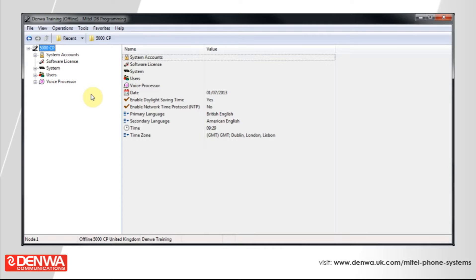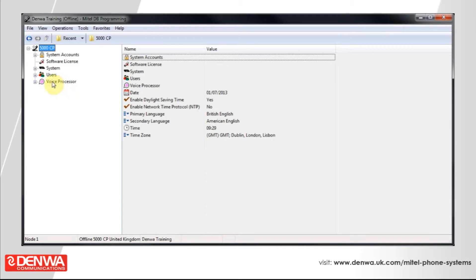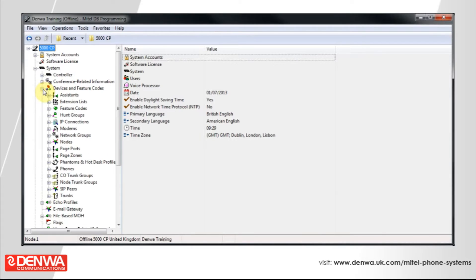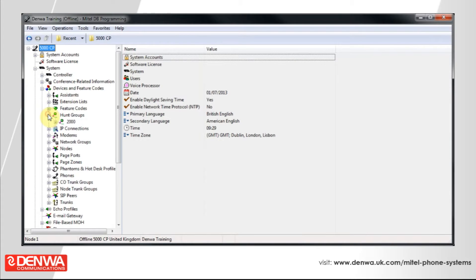This is not a difficult thing to do. Navigate to System, then to Devices and Feature Codes, then Hunt Groups, and select the hunt group that we're going to make into an ACD group.